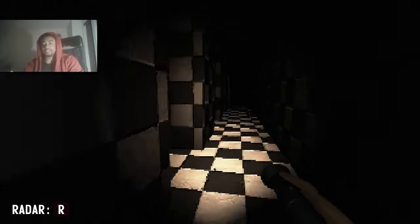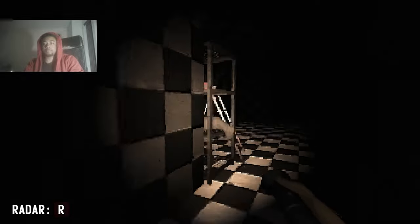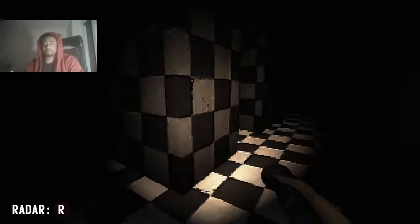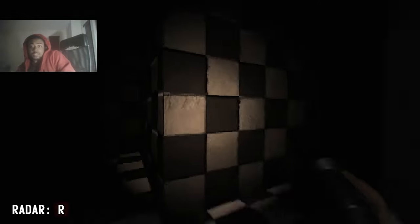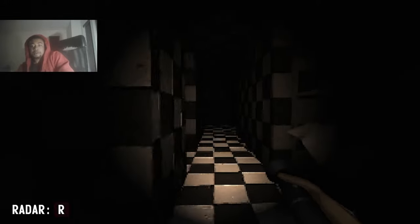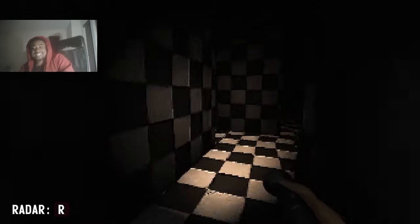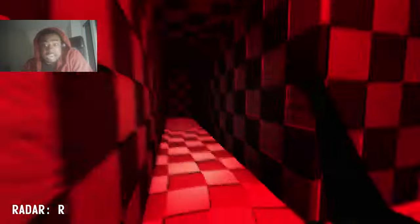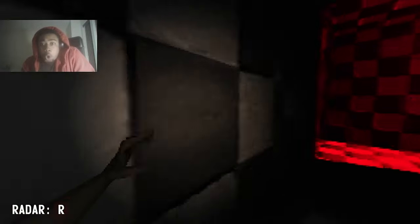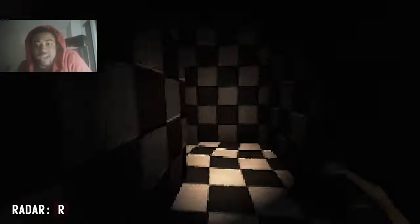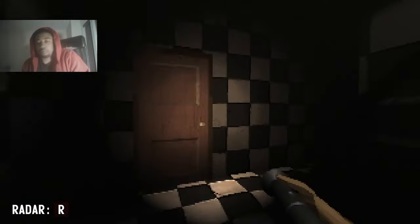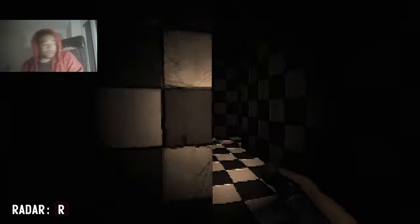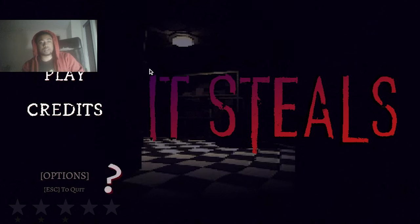Where even am I? Why am I here? Well you know, we're just chilling bro. Running is dangerous, what do you mean running is dangerous? Now I'm running. Oh. Okay, okay, oh can I, hold on, I just—